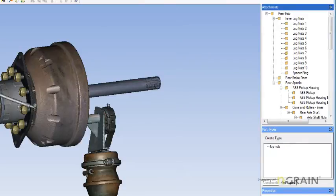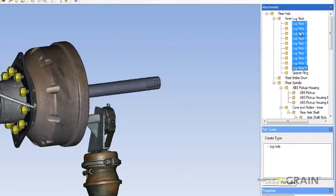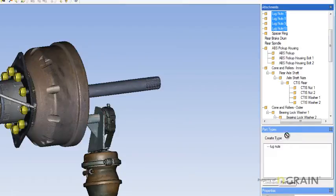Once the Part Type has been created, simply go up, select the Parts, hold on the Shift. Here are all the lug nuts. Hold on the left mouse button. Drag down to the lug nut Part Type and Release.